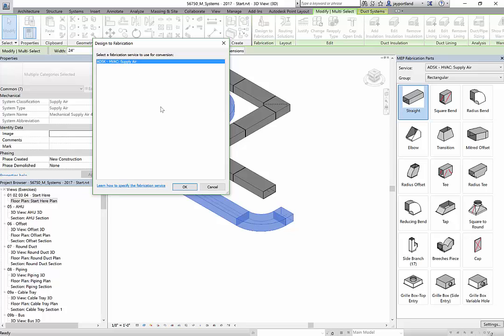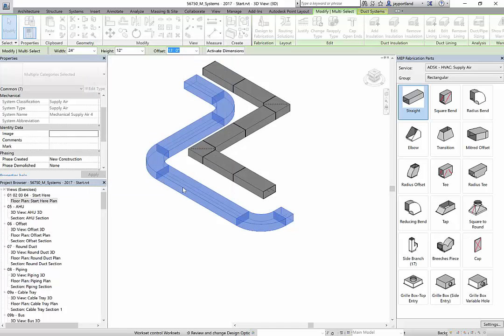It could be anything, right? So I'll tell it, okay. In this case, I only have supply air, but if I had exhaust air or return air or outside makeup air, I could have all of those listed here. And then I would select the appropriate service and then hit okay.